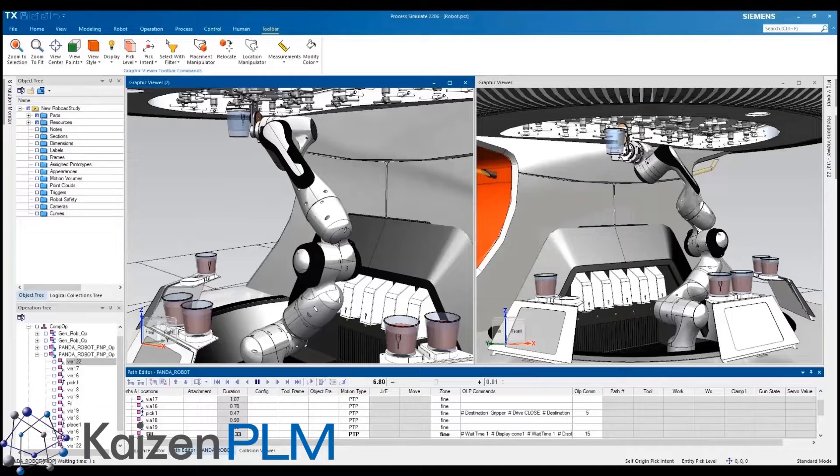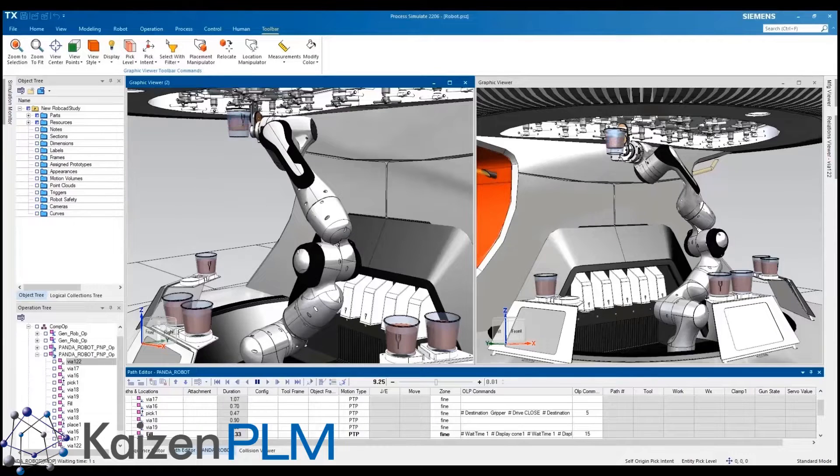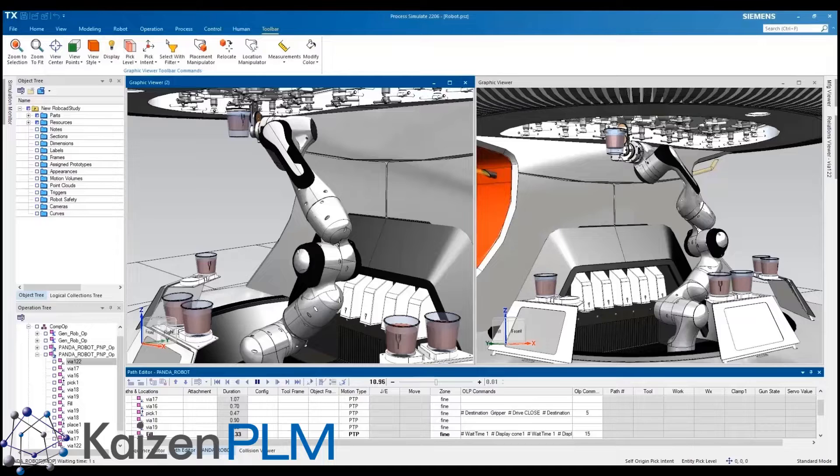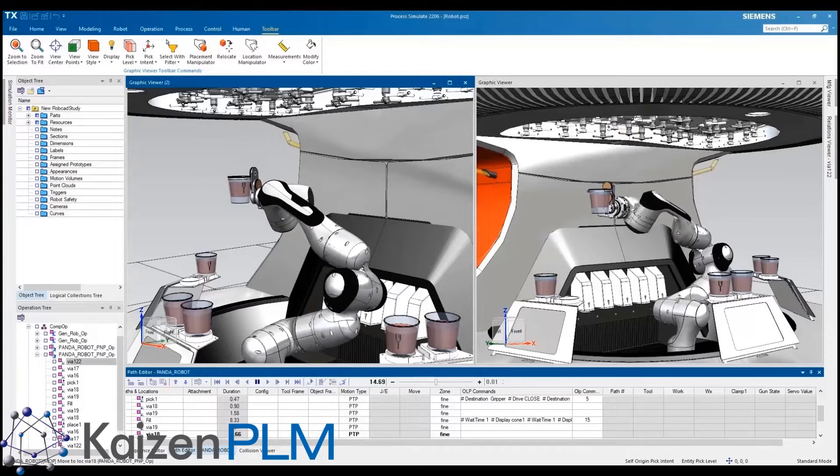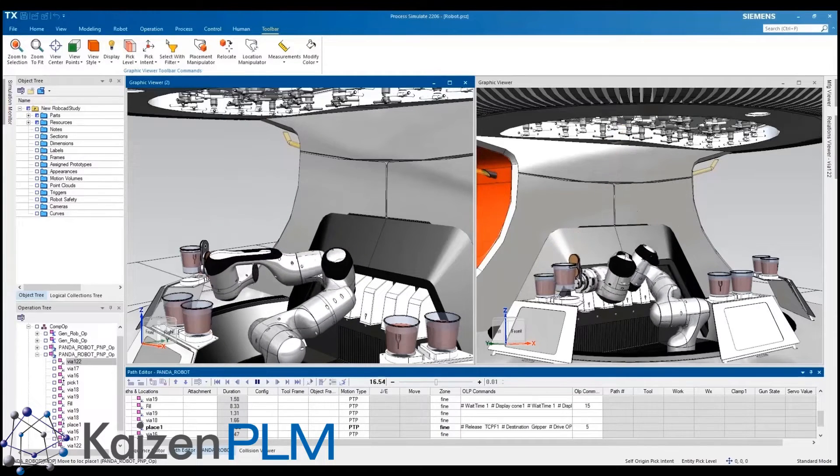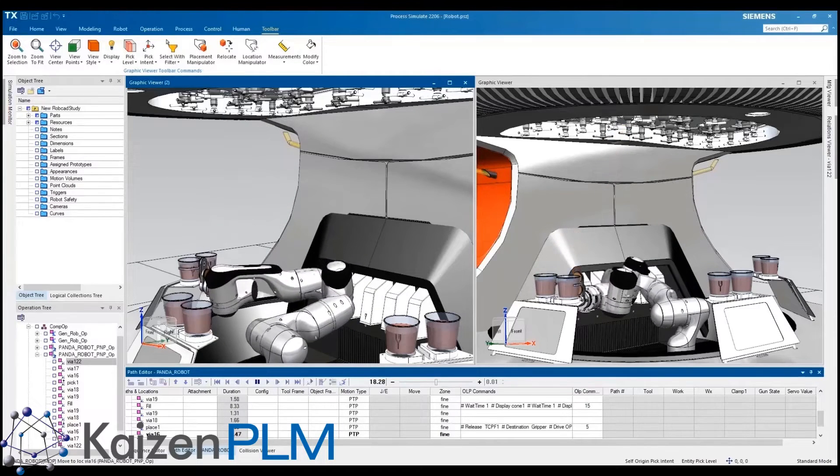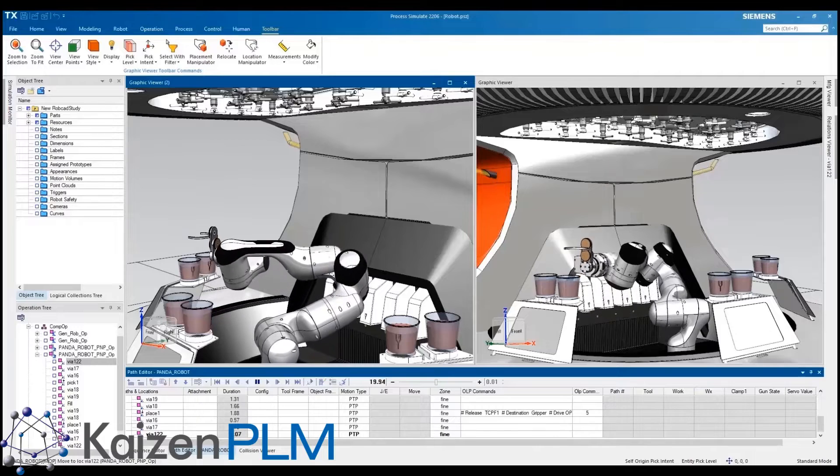Solid Edge increases productivity by providing even closer interoperability and integration with other solutions in the accelerator portfolio from Siemens such as Process Simulate and NX Mechatronics Concept Designer.